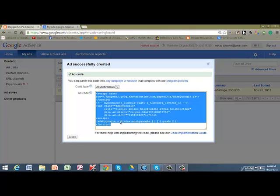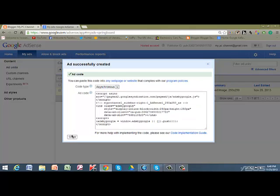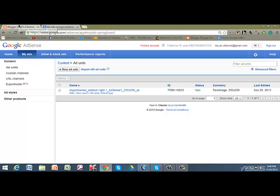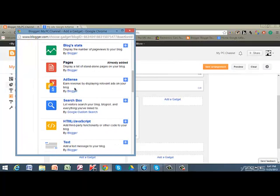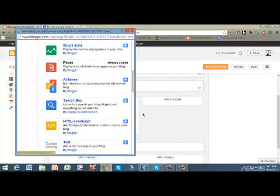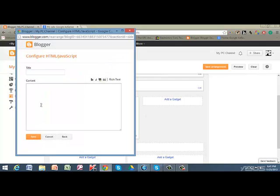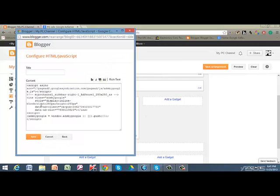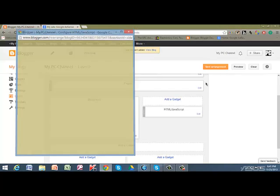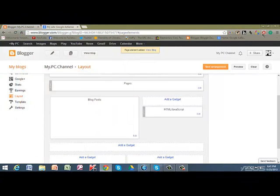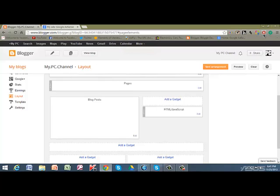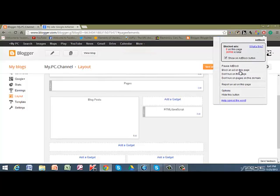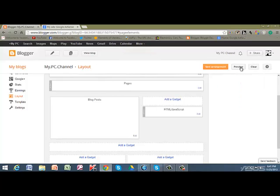Because it still gets you the code. Close that, go back to add a gadget, go down to HTML/JavaScript. Then you just want to paste it in there—Ctrl+V or right-click paste. Click save. Now since I have ad block on, I should turn that off so you guys can see the ad.